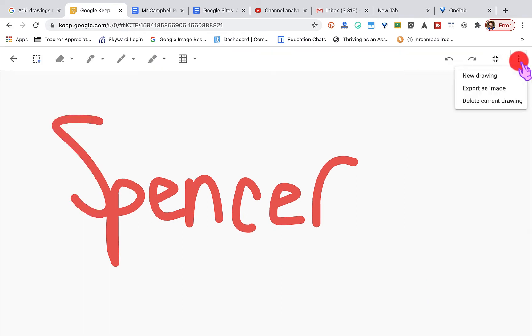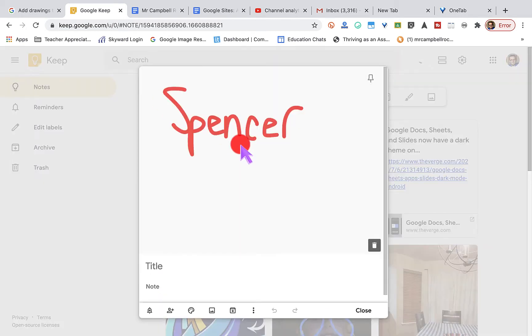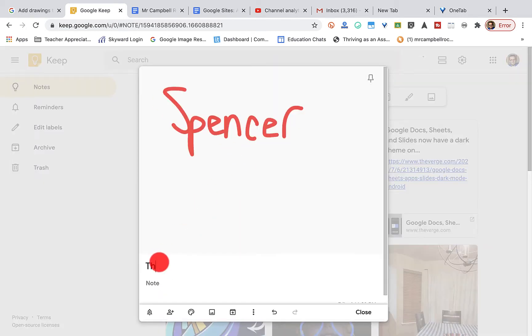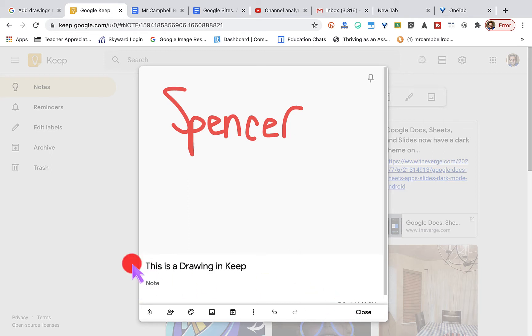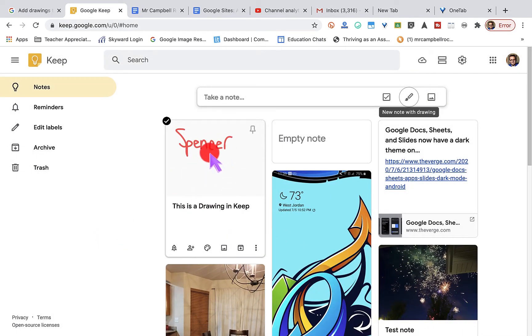Then if we go to three dots, we can click a new drawing. We can export this as an image or we can delete the current image. Over here on this arrow, this will just take us back to our notes. So we're gonna title this. This is a drawing in Keep. And you'll see that it stays here.